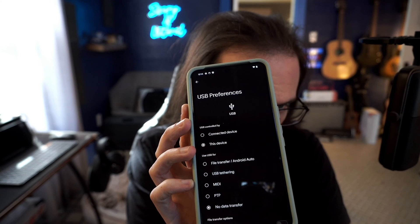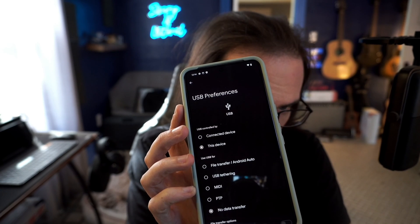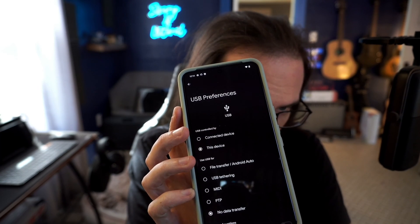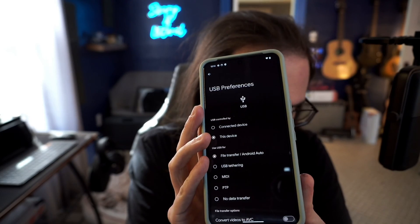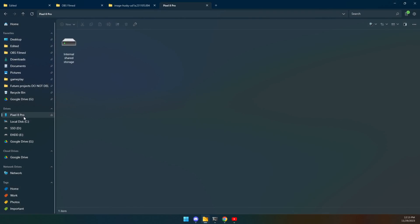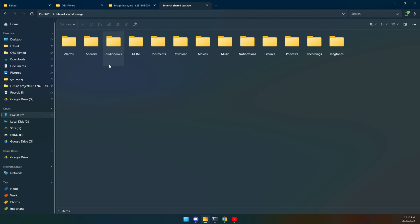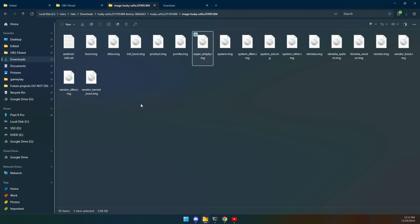So on your phone, make sure that that is set instead of to no data transfer, make sure it says file transfer slash Android Auto. That's going to allow you to transfer files to it, of course. So back over here, here is your Pixel 8 Pro. Let's go ahead and open that up. We're just going to put stuff in the downloads folder.